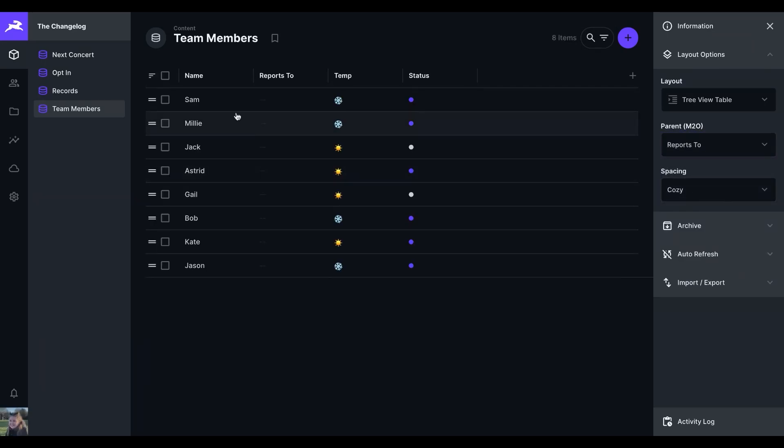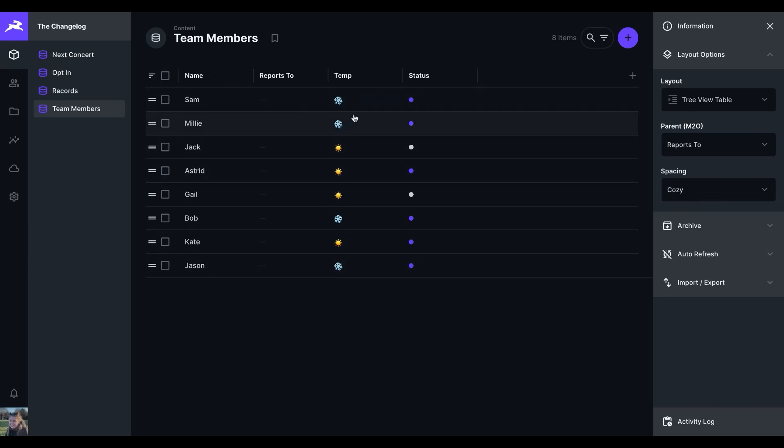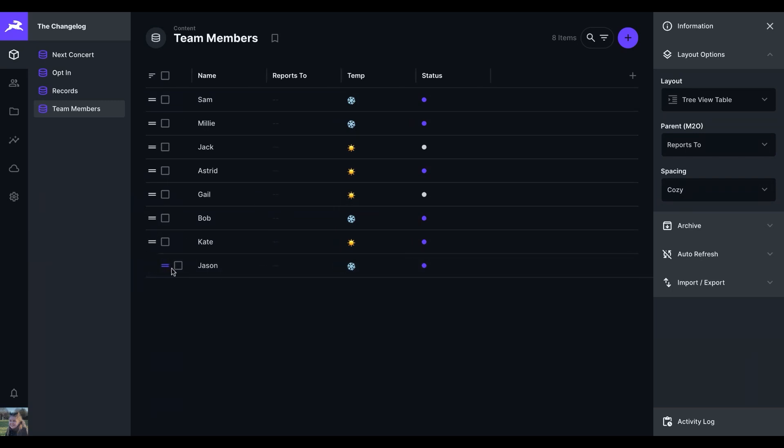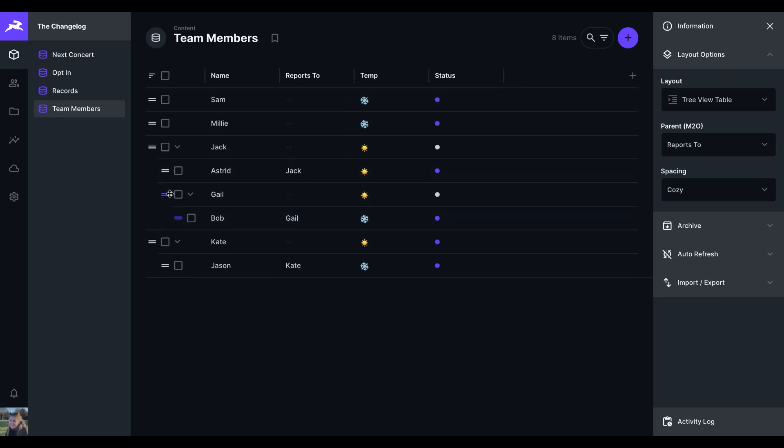Here, we have team members' names, who they report to, and whether or not they are warm enough at their desks. Having selected the tree view table as the layout option, we can now drag and select who reports to who out of the list of team member names.